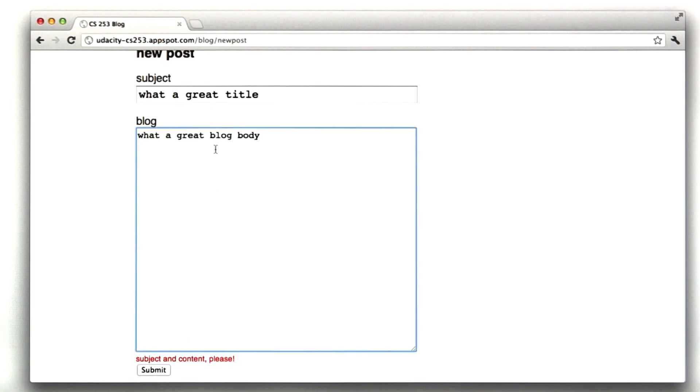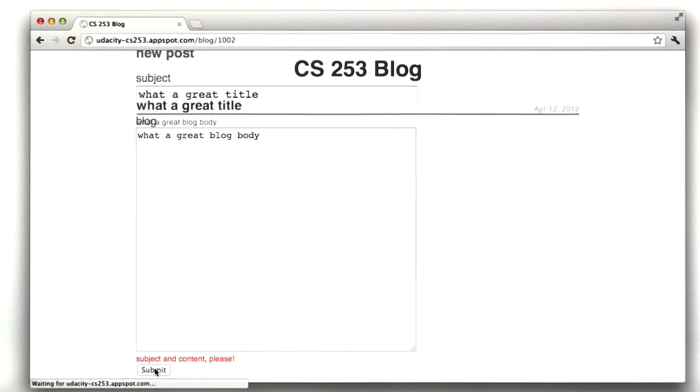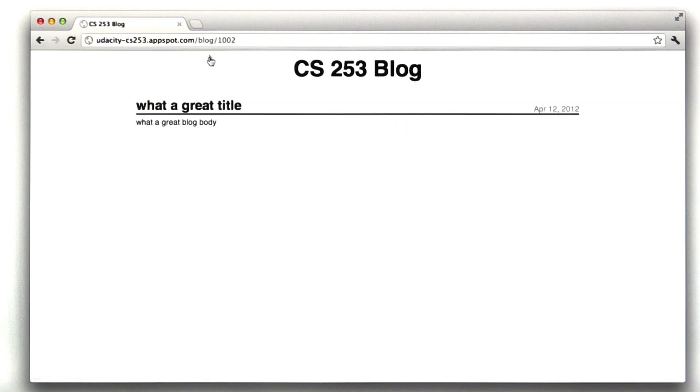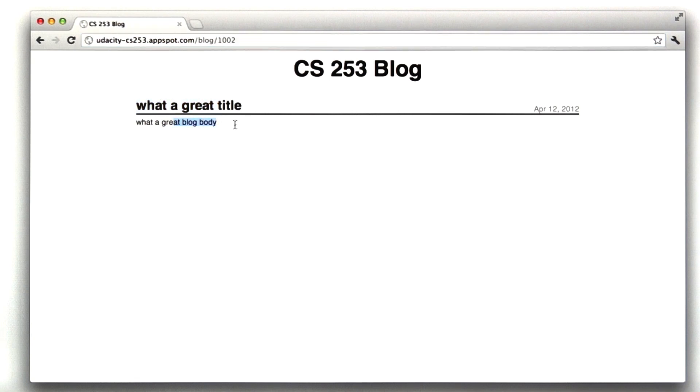And if I were to click submit with a title and a body, I get redirected to the permalink page, which just appears at some URL, and we can see my title and the body.